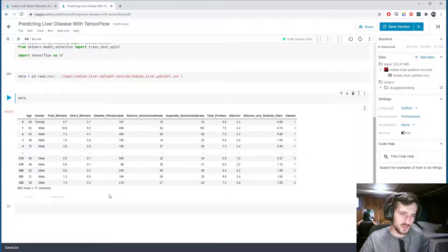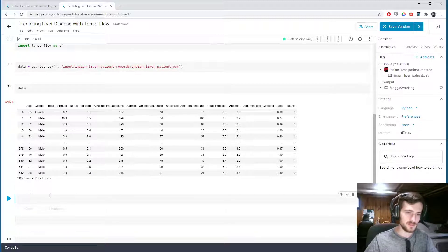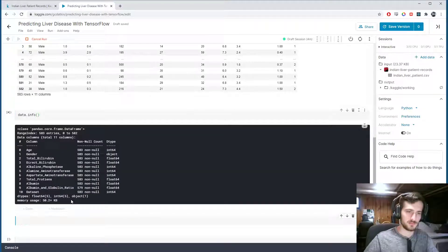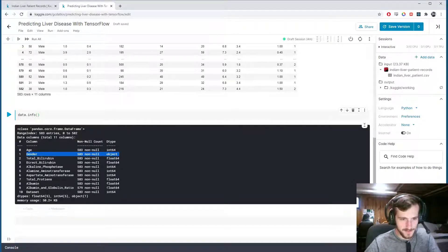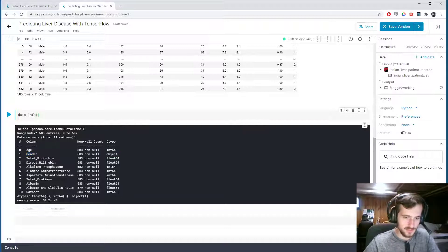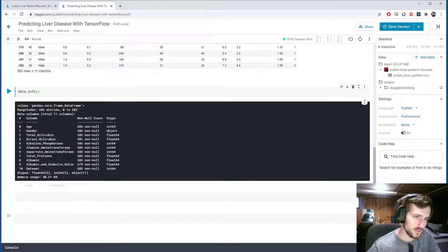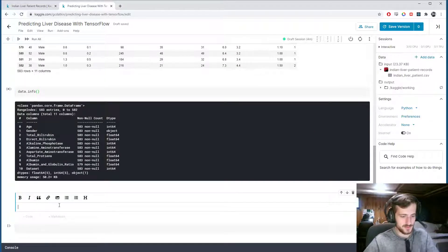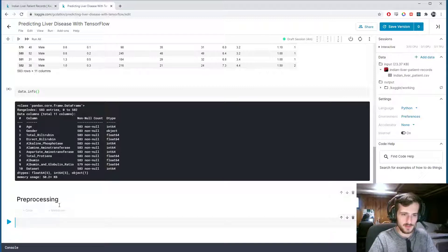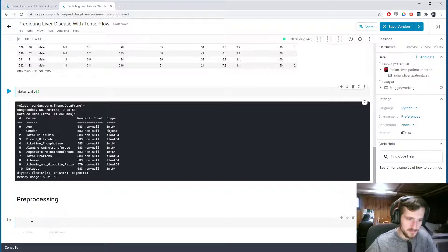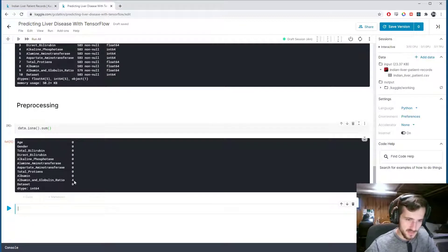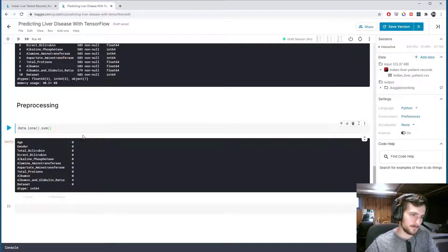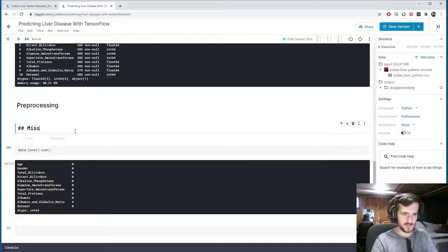That's pretty much all we have to do. We also want to check for any missing values. Let's get some information to confirm. We can see there's only one object column, which is gender, so we're going to have to encode that. We also notice there may be some null values. data.isna().sum() can show us exactly the number of null values in each column, and we only have 4.